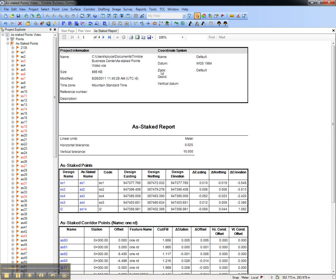That concludes this video on how to review and report as-staked points in Trimble Business Center.